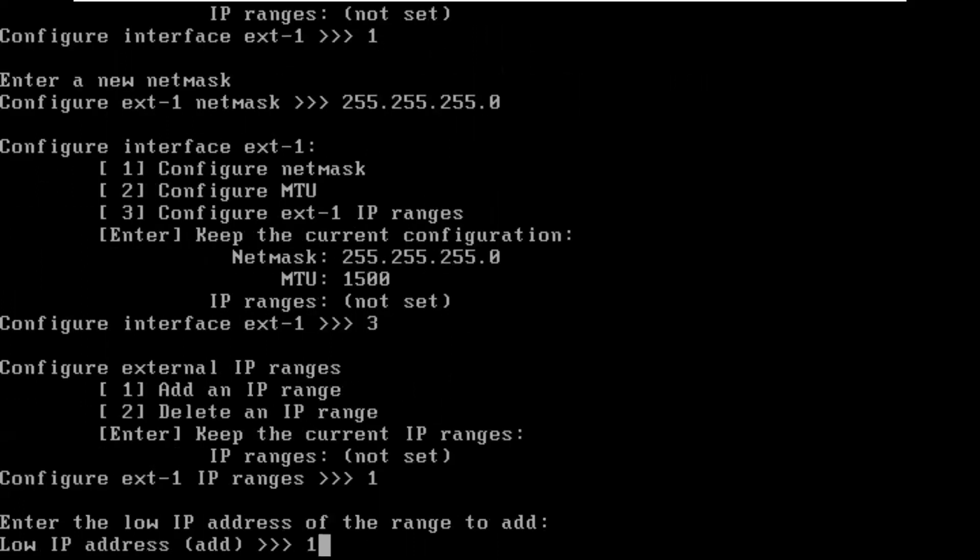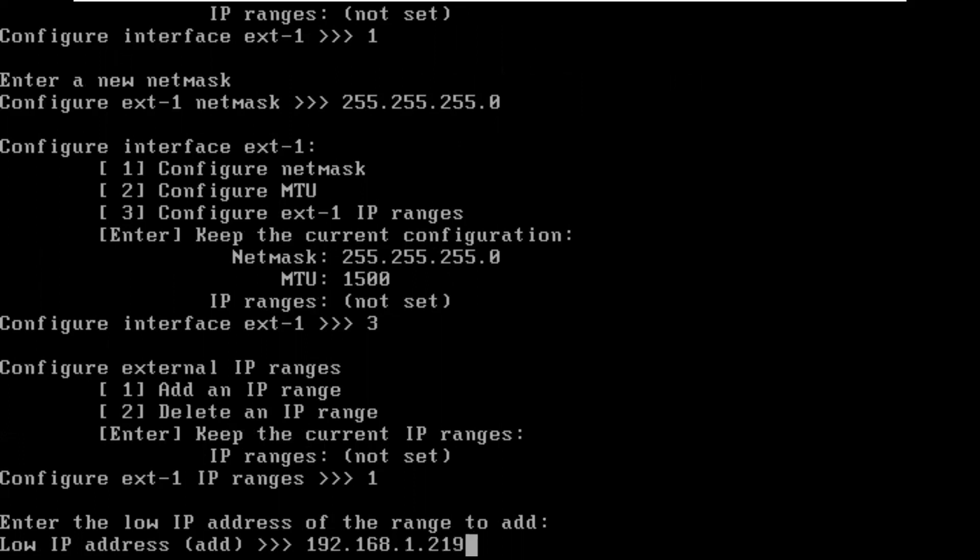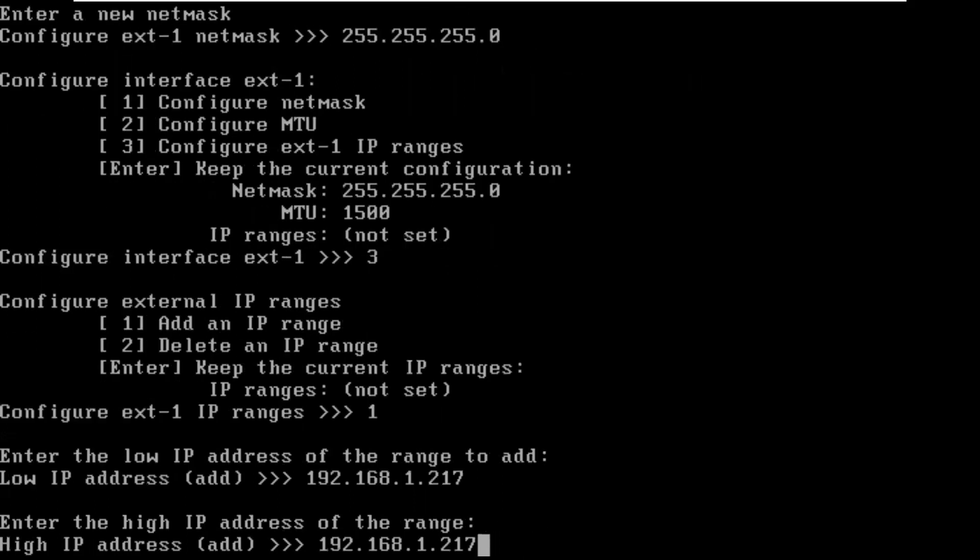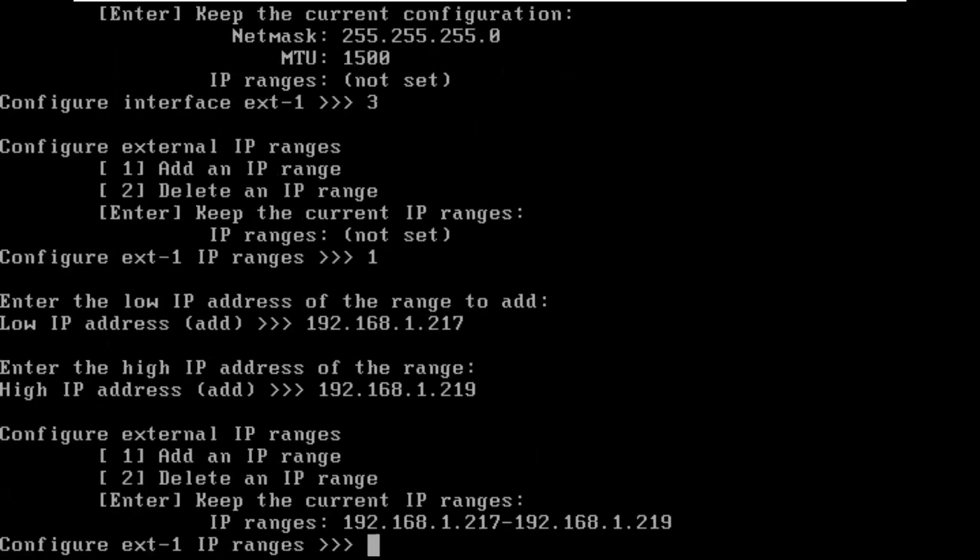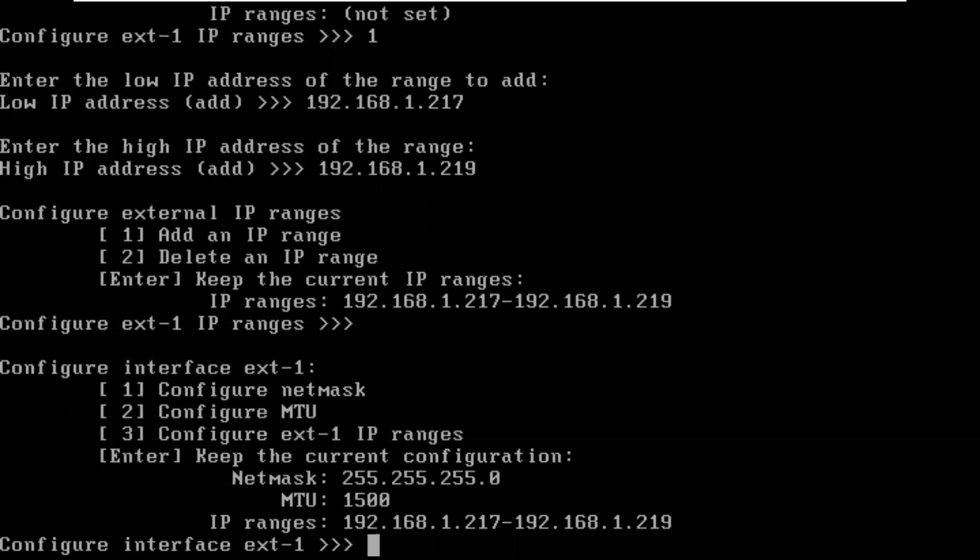I'm going to give it an IP range, add the IP. That's option one. We're going to say 192.168.1. That's my real network. I'll use the same three addresses, 217 to 219. That looks okay.